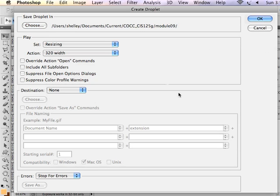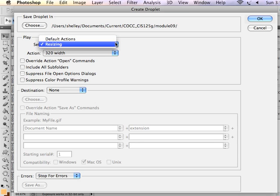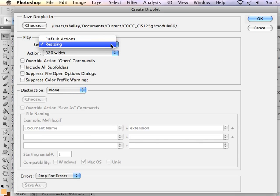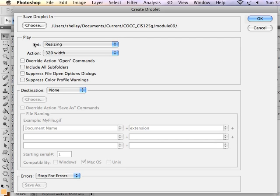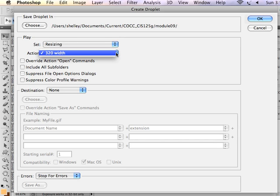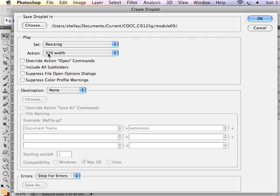I hit Save and now I'm going to choose what action we want that droplet to come from. So it's from the action set called Resizing and the action that we've recorded that's called 320 Width.